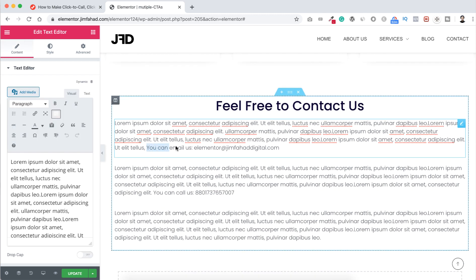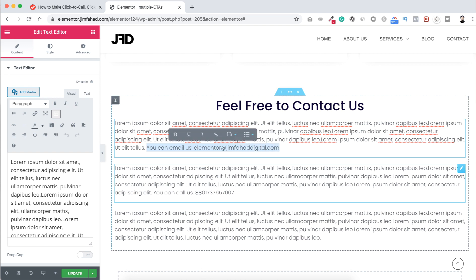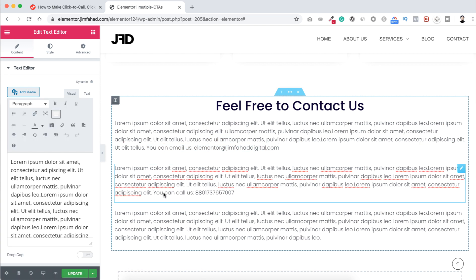And here you can see some text 'you can call us' then our phone number. So what if any of our visitors or customers want to call us? They need to put this phone number manually type into their phone and then they will call us.